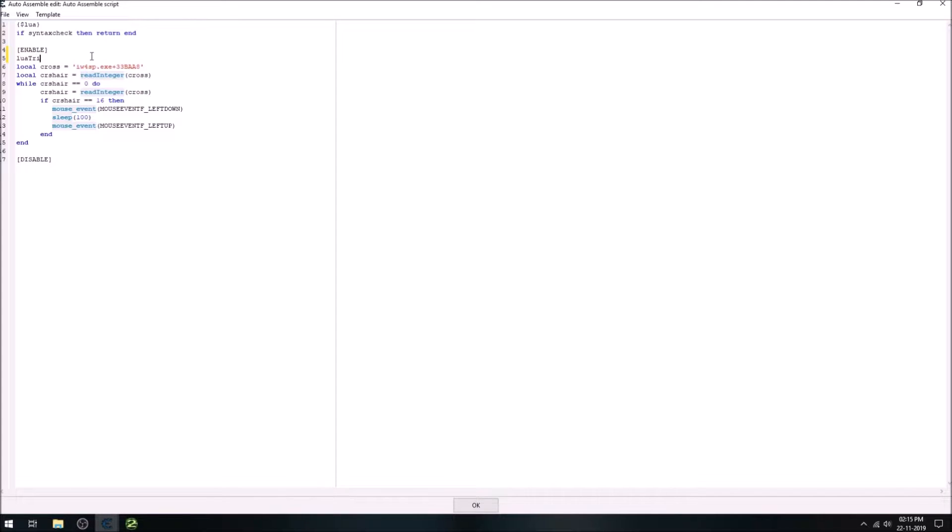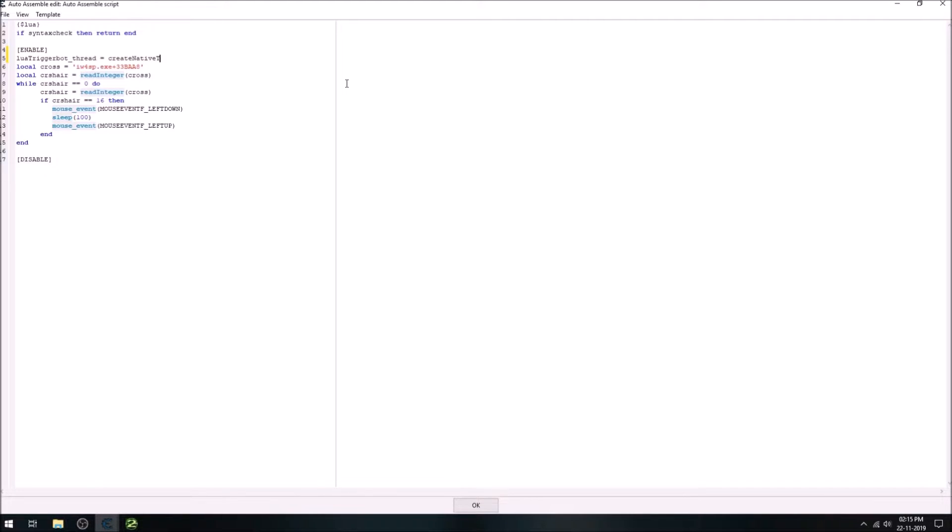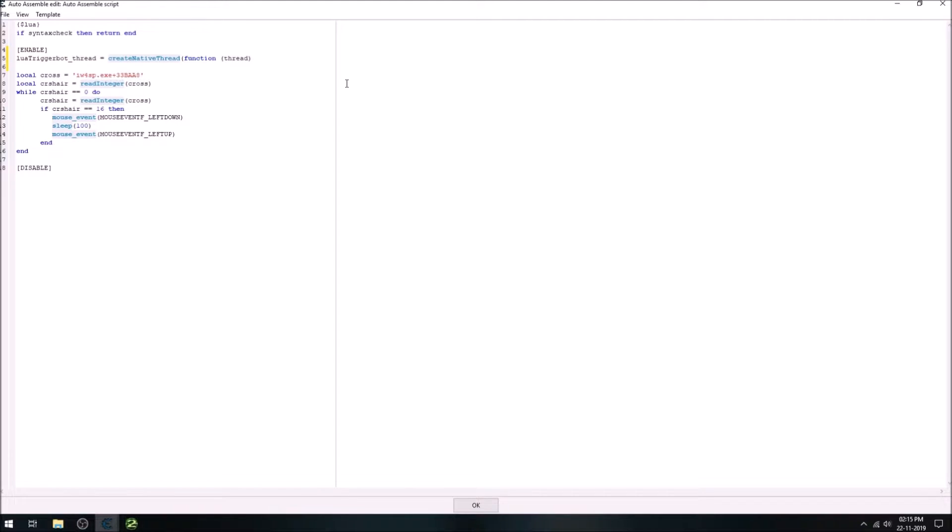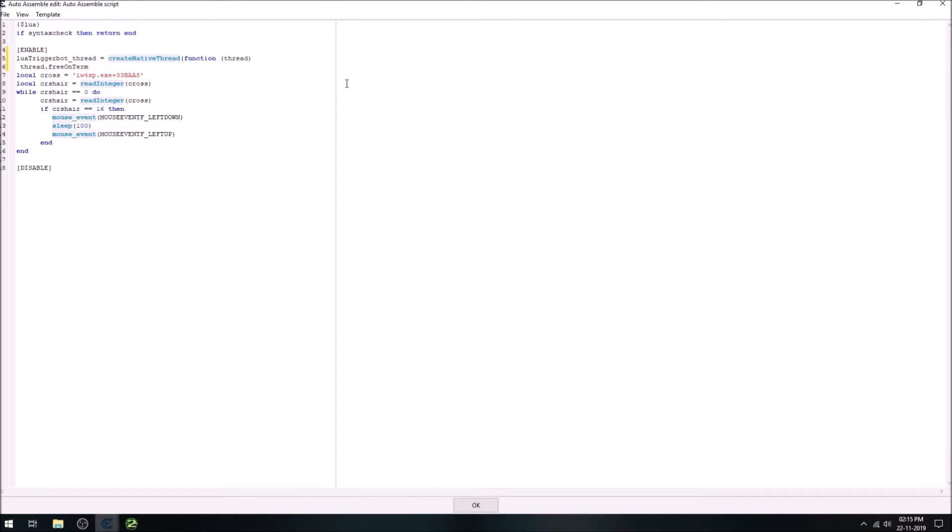So we will declare a variable and set it equal to the function createNativeThread. It will create a thread which will run in its own space.